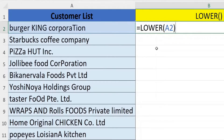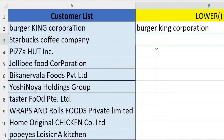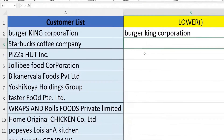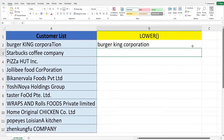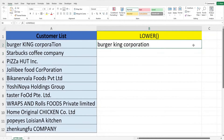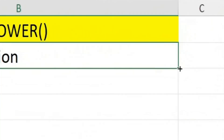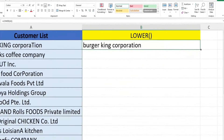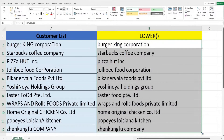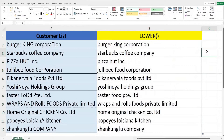You can see the lettering has all been changed to lower case for the first customer name. Hover to the bottom right of the selected cell until you see the cross sign, double-click and fill down. This is how we can change all the customer names in this list to lower case.